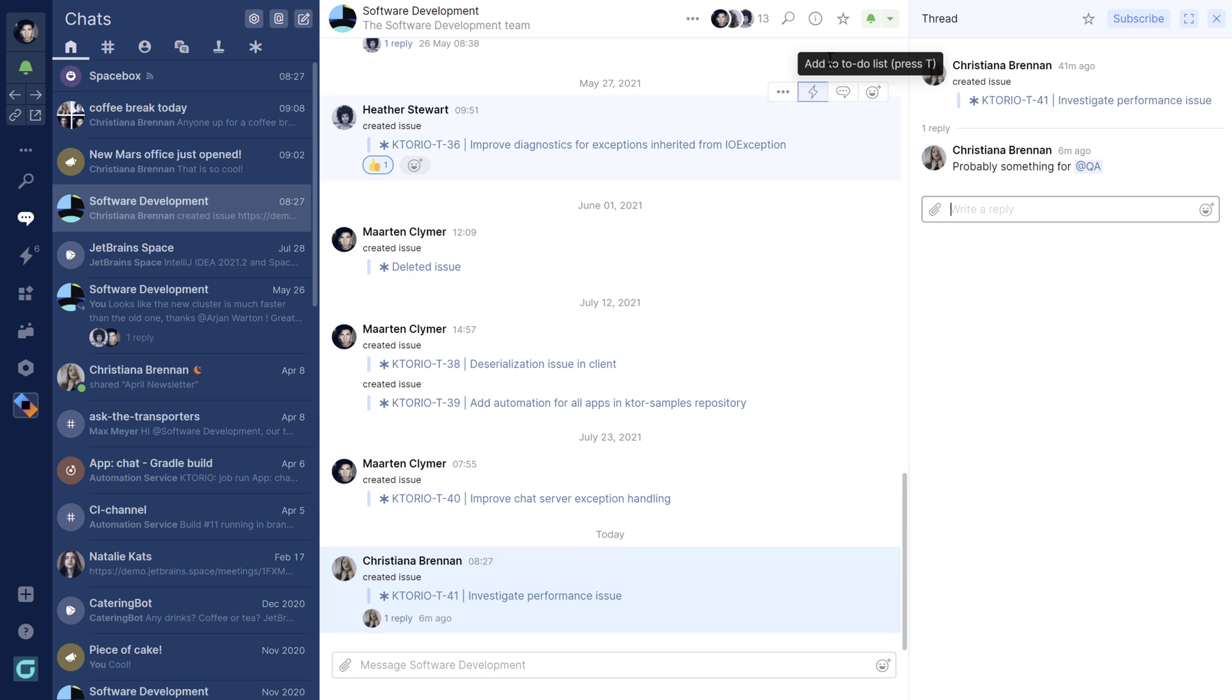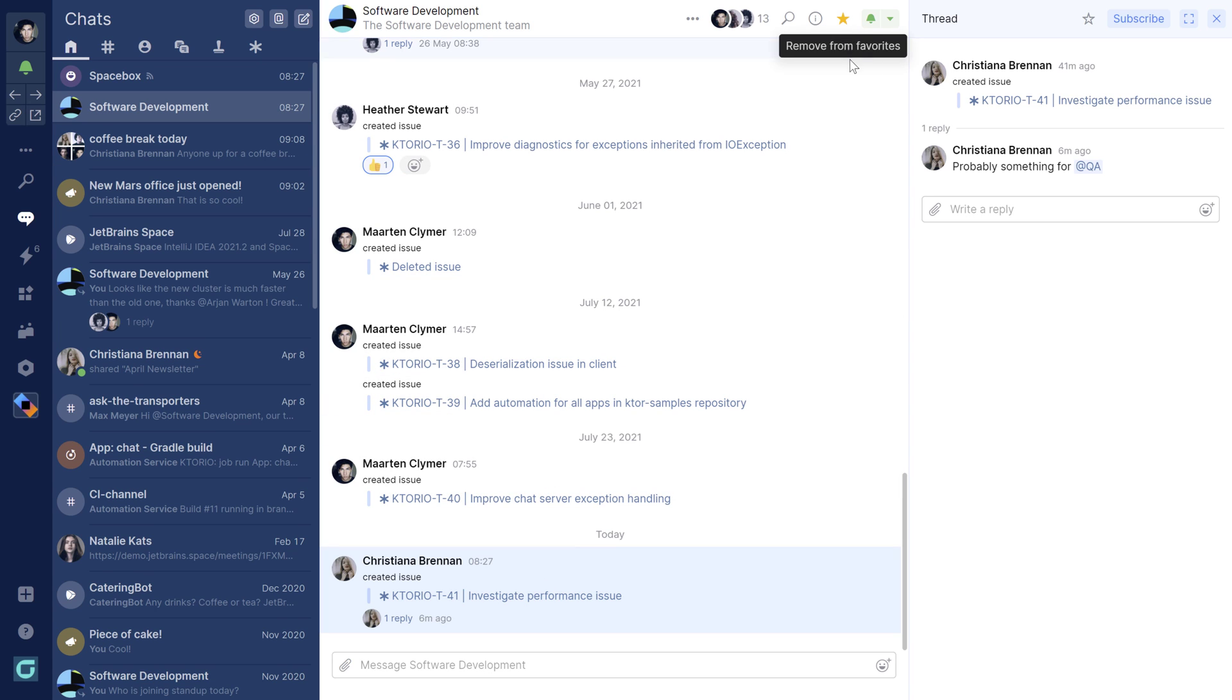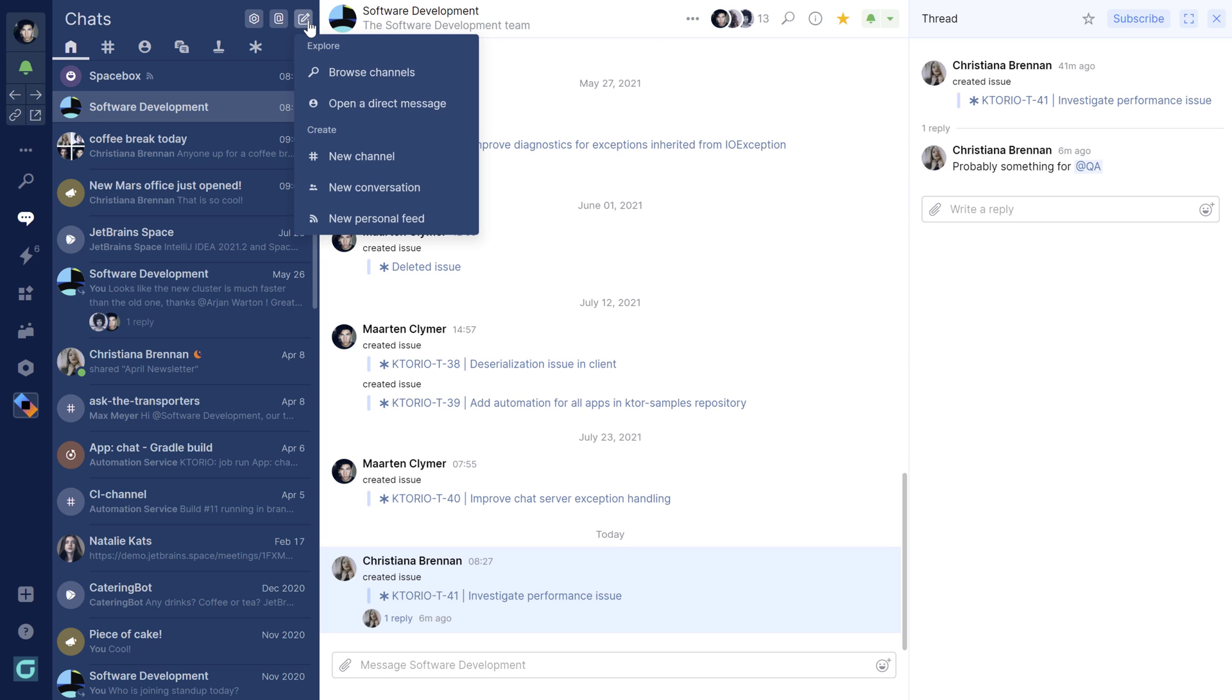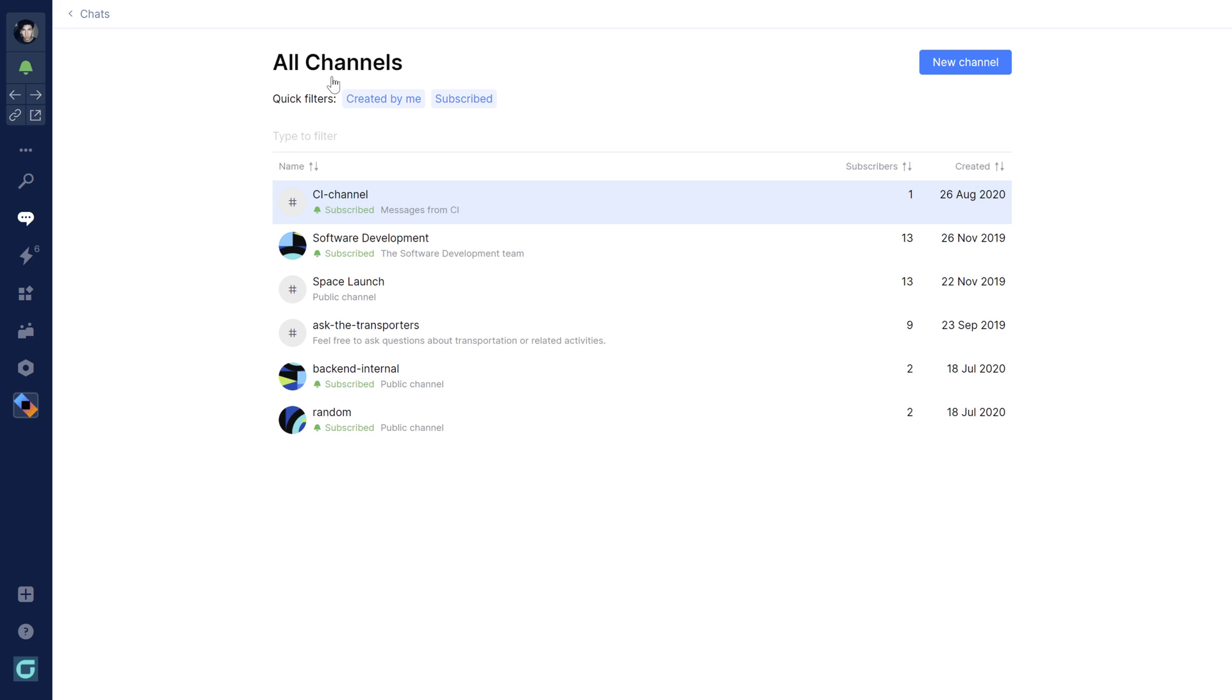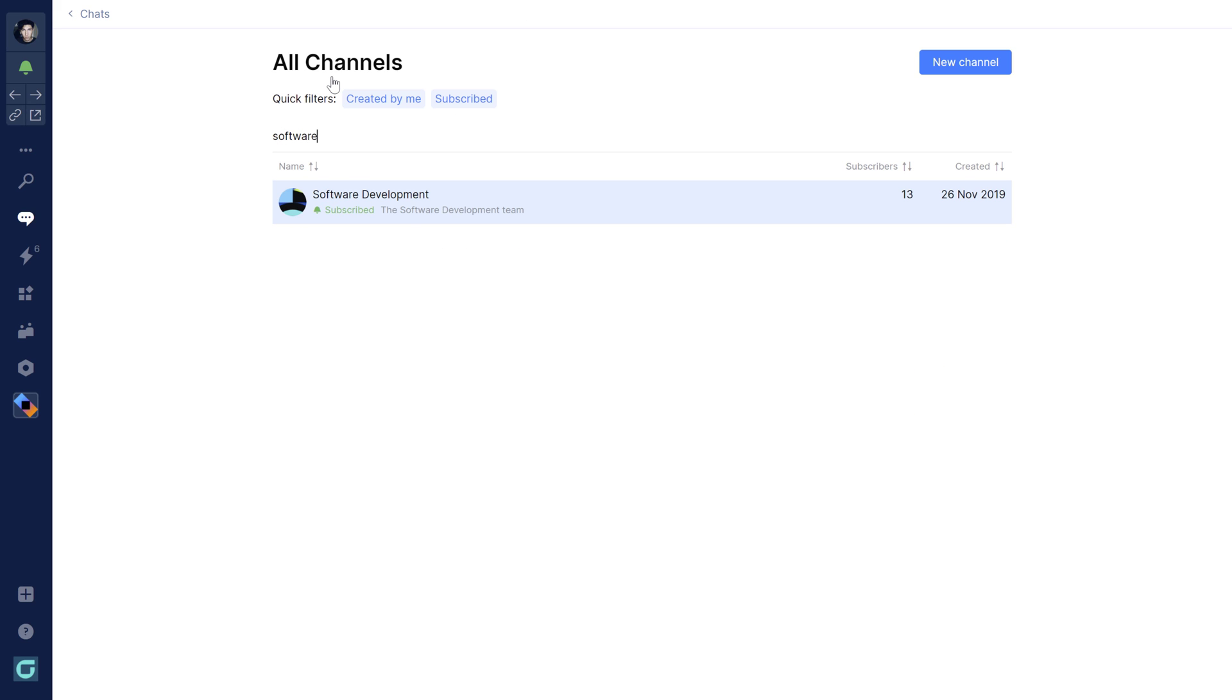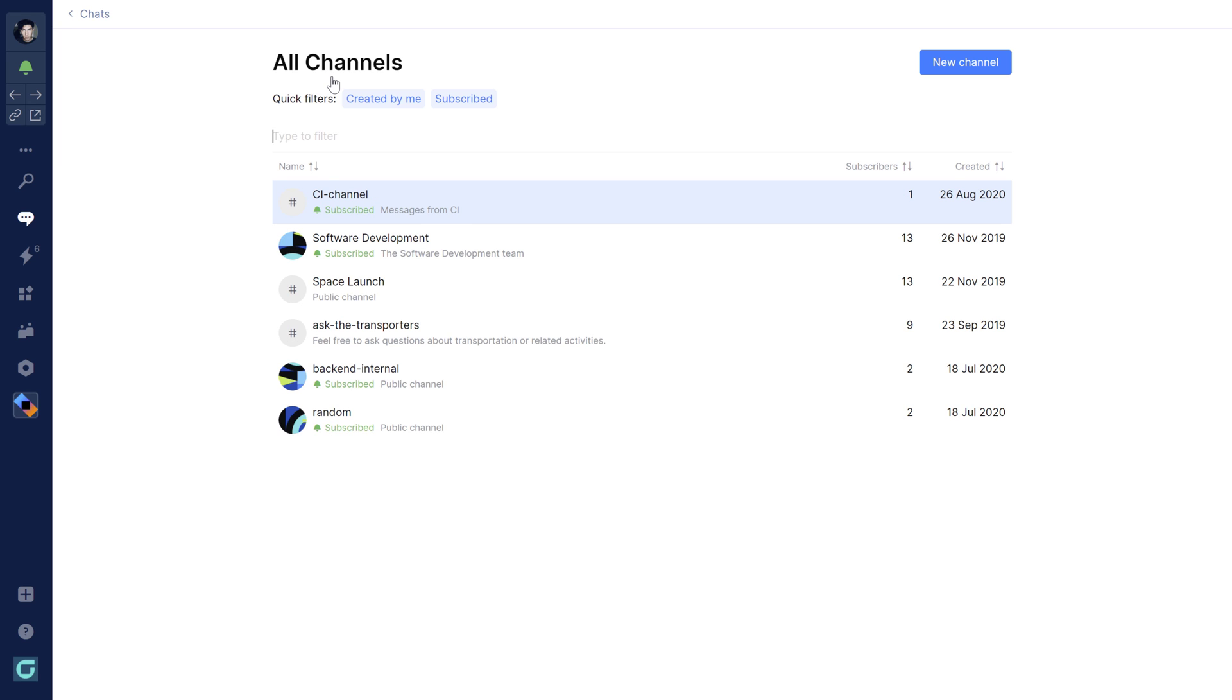To have quick access to a channel that you often use, such as a team channel, you can add it as a favorite. If you're not sure which channels exist, you can browse the channels in your organization. Space will show you all of the channels that you can join and lets you search based on keywords so it's easy to find the channels relevant to you.